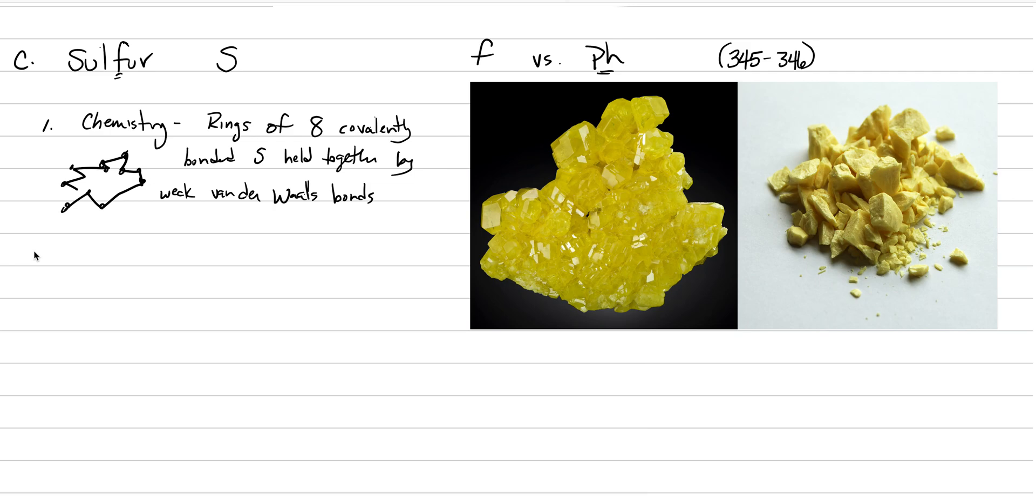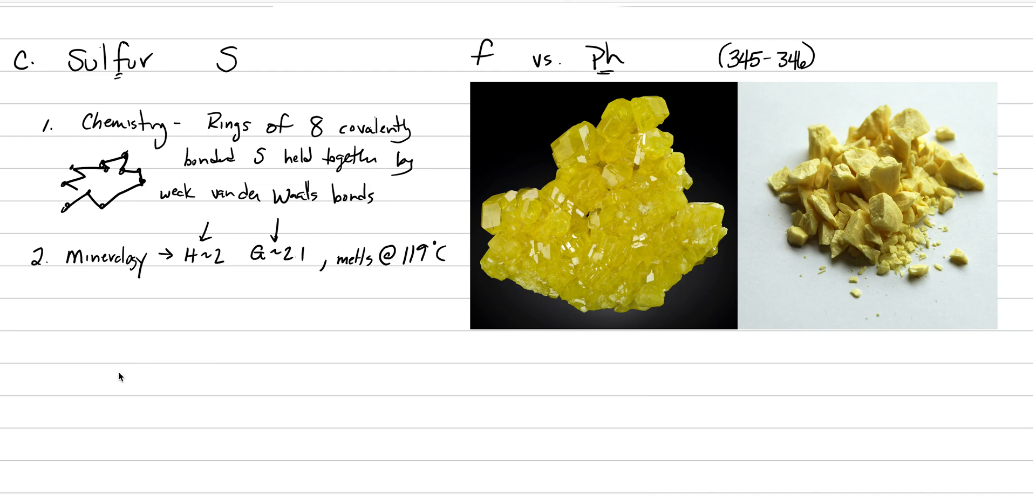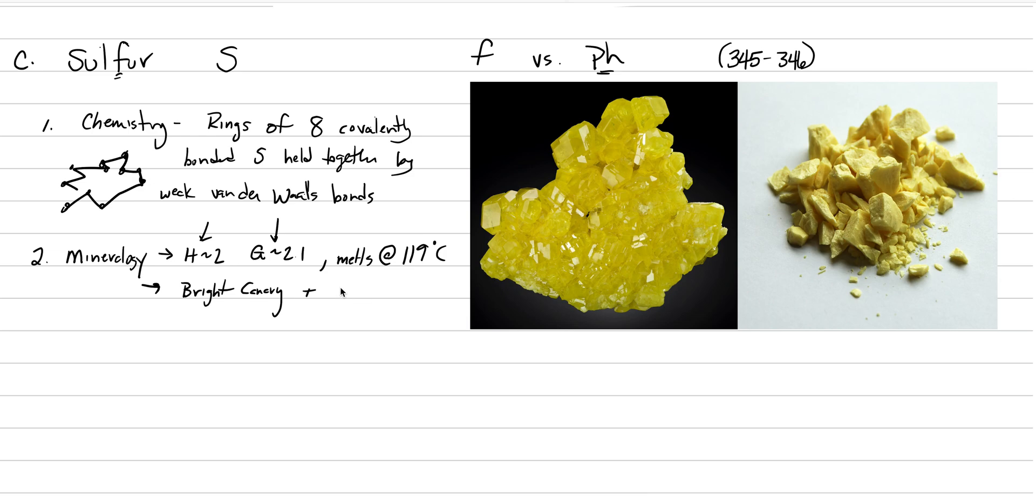As a result of the weak Van der Waals bonds, we have important mineralogy phenomena. One is that hardness is basically 2. The specific gravity is about 2.1, which is very light, and this is very soft. Another phenomenon is that it will melt really easily. Because those Van der Waals bonds break down with just a little increase of temperature, it melts at about 119 degrees Celsius—just a little hotter than boiling water. It's very easy to have liquid sulfur existing in the subsurface.